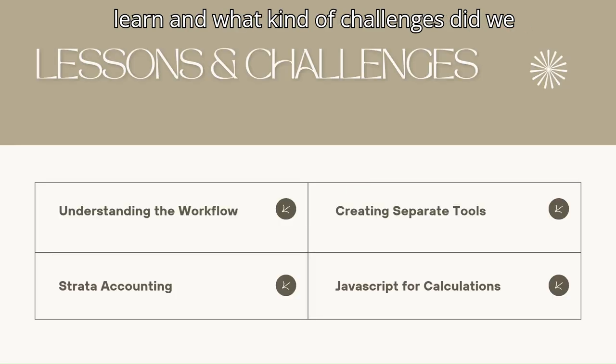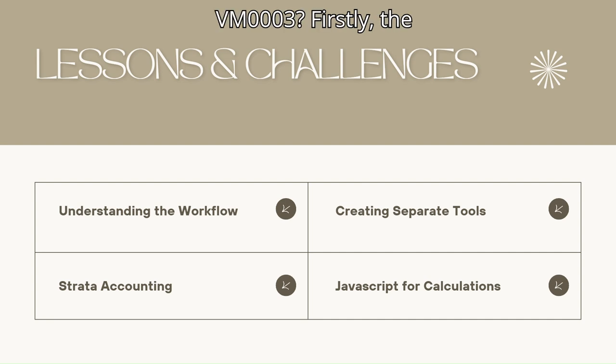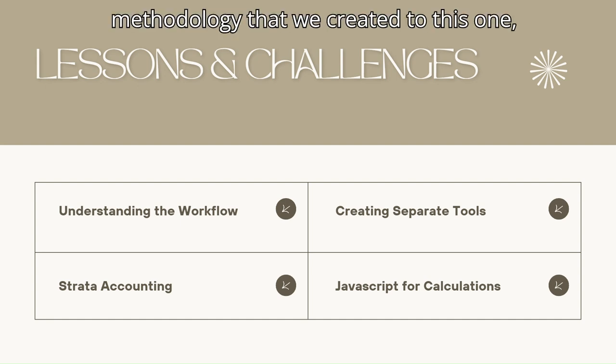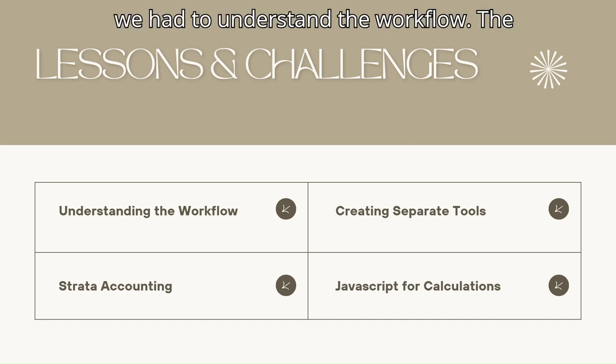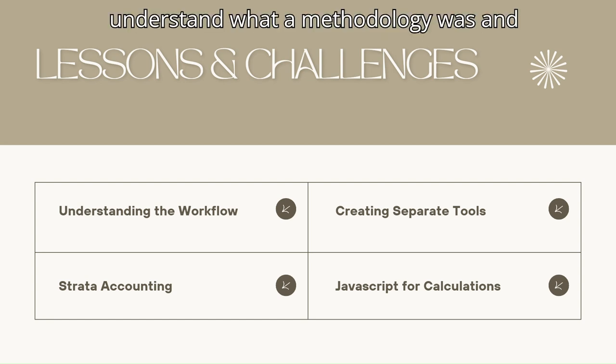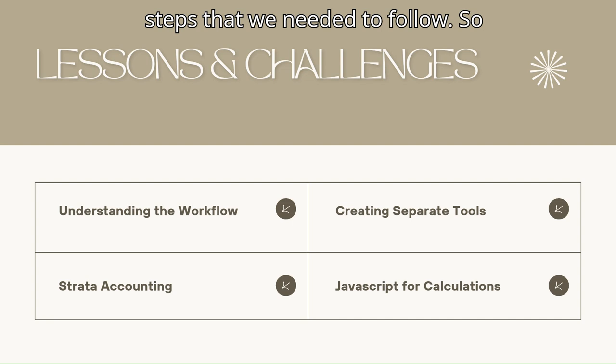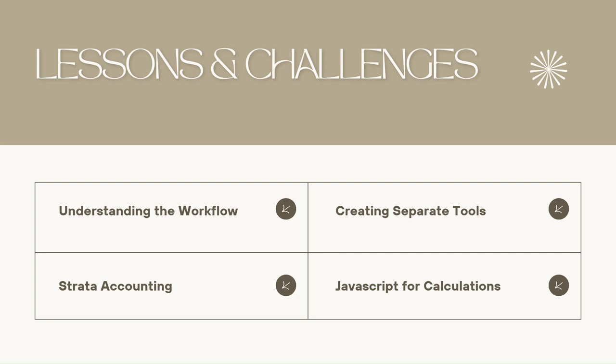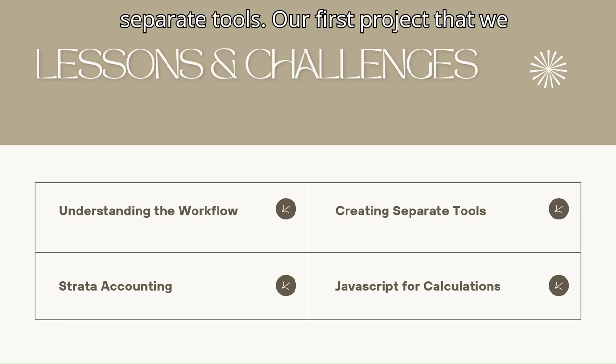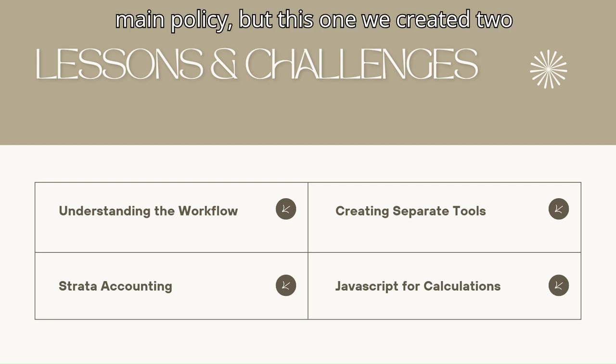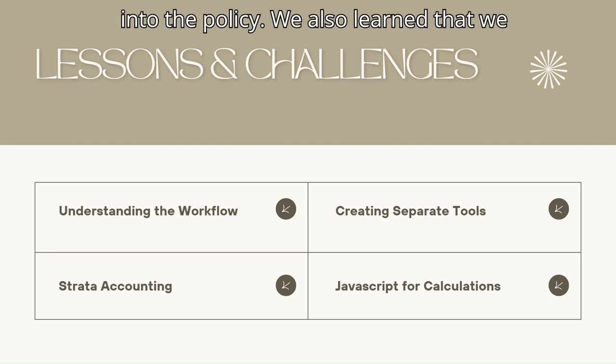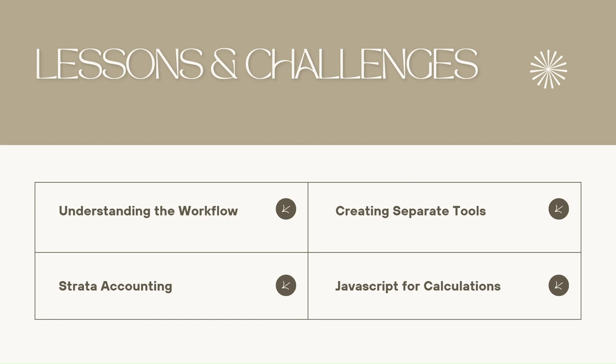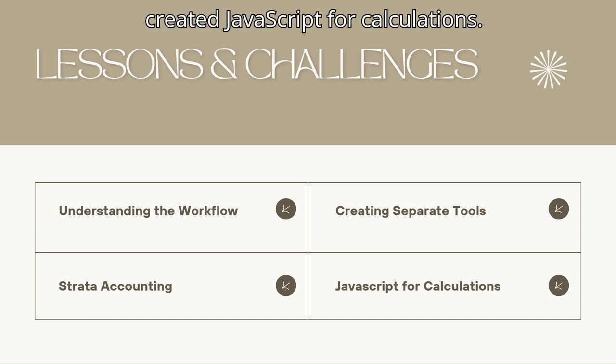Now onto developer thoughts. What did we learn and what kind of challenges did we face creating VM0003? Firstly, the difference between our first methodology that we created to this one, we had to understand the workflow. The first one that we created, we had to understand what a methodology was and what we were trying to accomplish. But this time, we were able to understand the steps that we needed to follow. So creating the schema first, and then making the integration into MGS. This was also our first time creating separate tools. Our first project that we did, we simply integrated it into the main policy. But this one, we created two separate tools in order to integrate it into the policy. We also learned that we cannot account for every single strata. And this was also the first time that we created JavaScript for calculations.